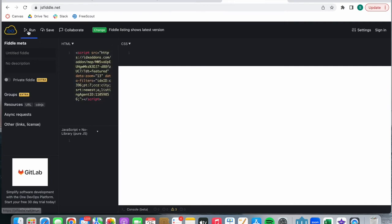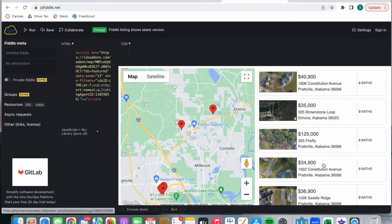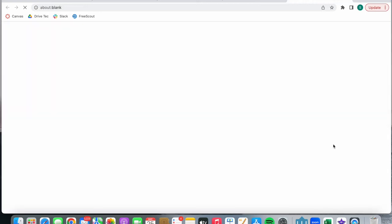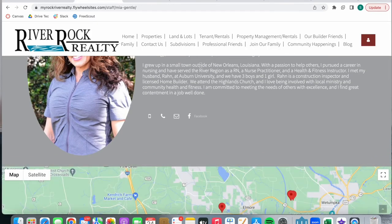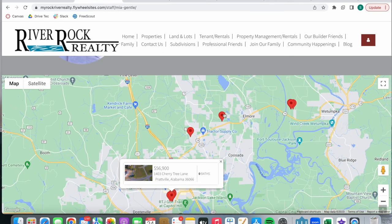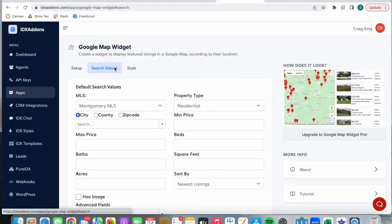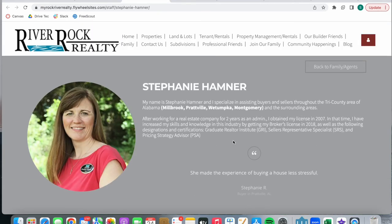We're going to run it on JSFiddle. If we zoom out, we can see all of the properties managed by Mia Gentle. When we click on any of these, we'll see her as the main agent. You can add this code anywhere you'd like on your site. By being able to filter out properties on the Google Map Search widget, you give agents the chance to showcase their properties much more easily. In the past, we weren't able to add this as an advanced field, so this is a very interesting feature that benefits your agents.